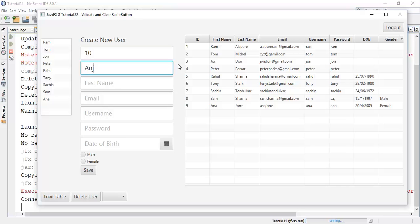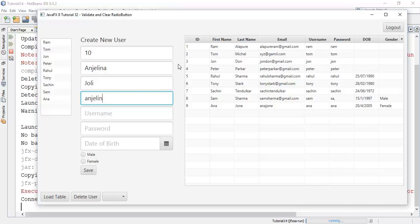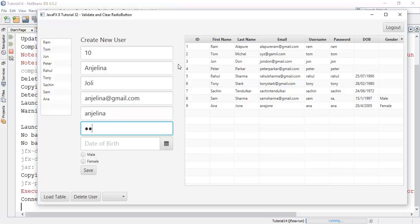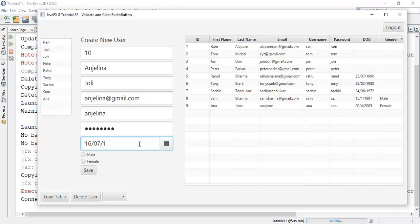Say Angelina, angelina@gmail.com, username angelina, password angelina, and save date of birth something 16, this is an example date so don't bother about this 80, and she is a female.